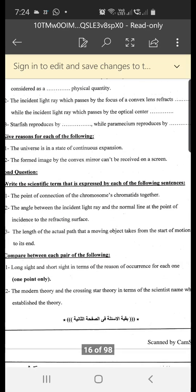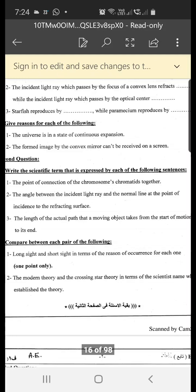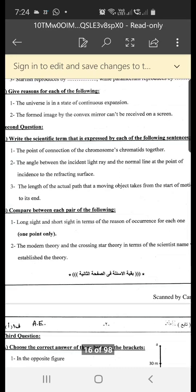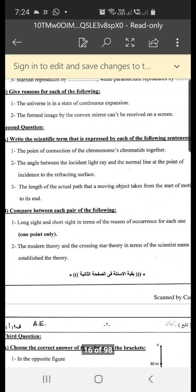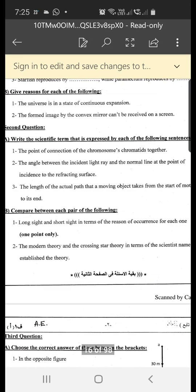Number two: the angle between the incident light ray and the normal line at the point of incidence to the refracting surface. The answer is the angle of incidence.